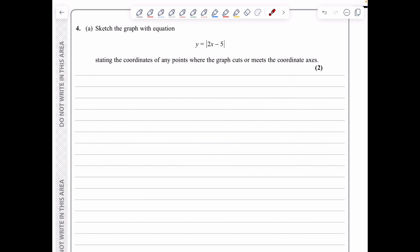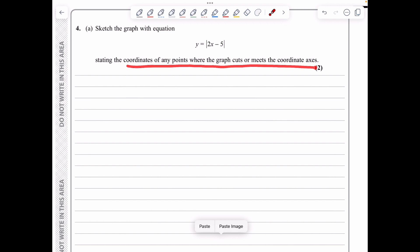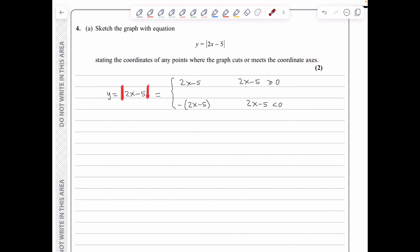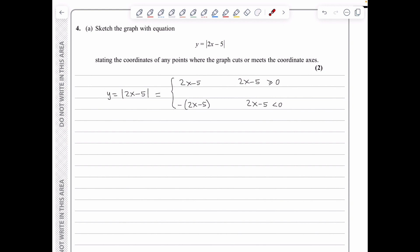In question 4 we sketch y = |2x − 5|. We split this as: y = 2x − 5 when 2x − 5 ≥ 0, and y = −(2x − 5) when 2x − 5 < 0. This simplifies to y = 2x − 5 for x ≥ 5/2, and y = −2x + 5 for x < 5/2.